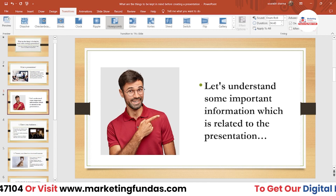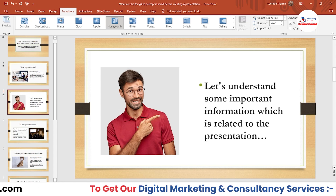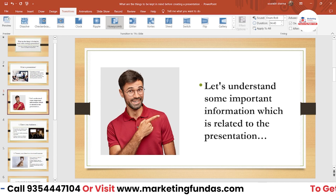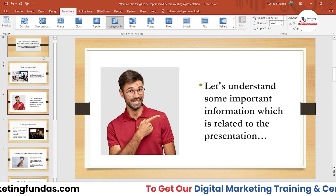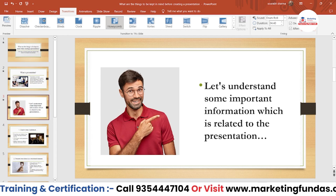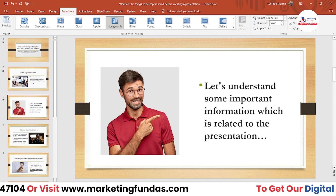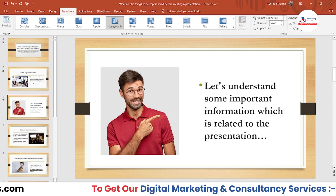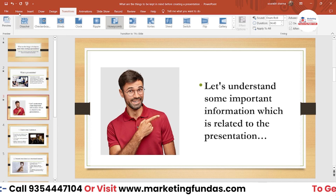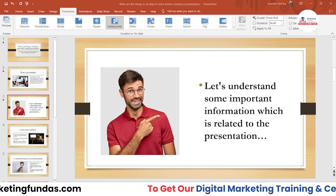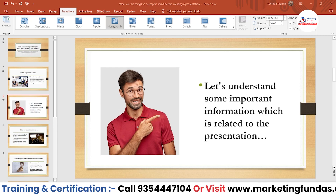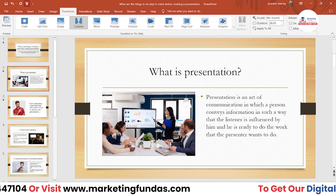You just have to check the box and add the time. For example, if you want your slides to change after three seconds, add three seconds here. After 30 seconds your slides will change one by one. Let me set it to three seconds and play. One, two, three — and your slide has changed. That's how it works.